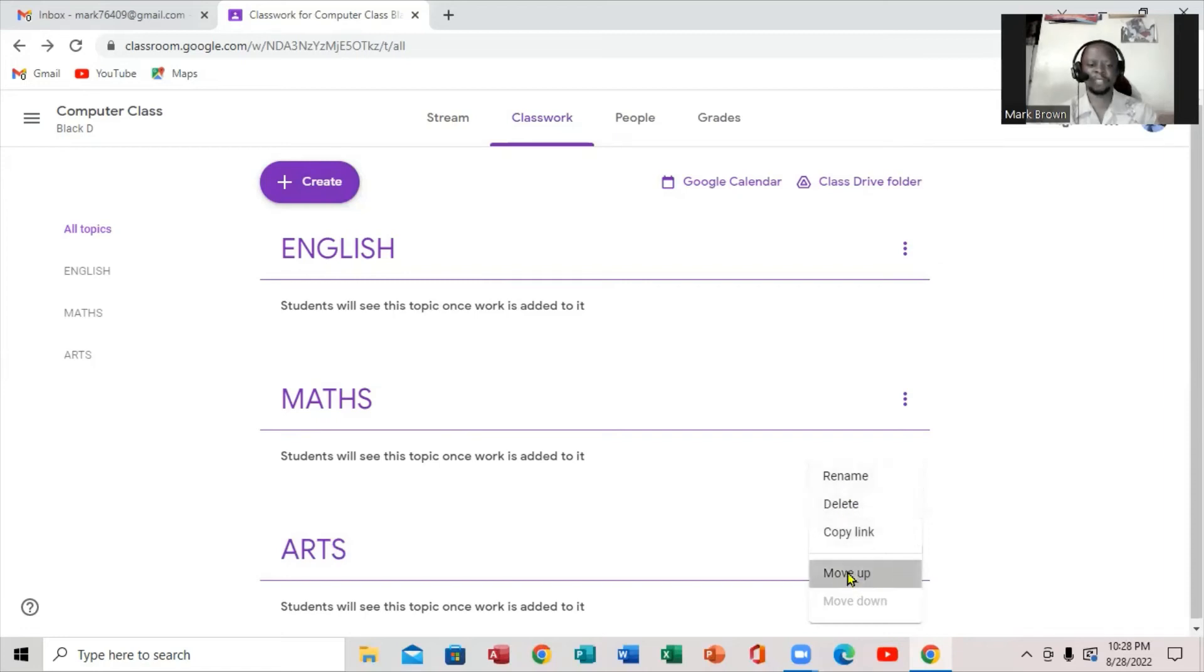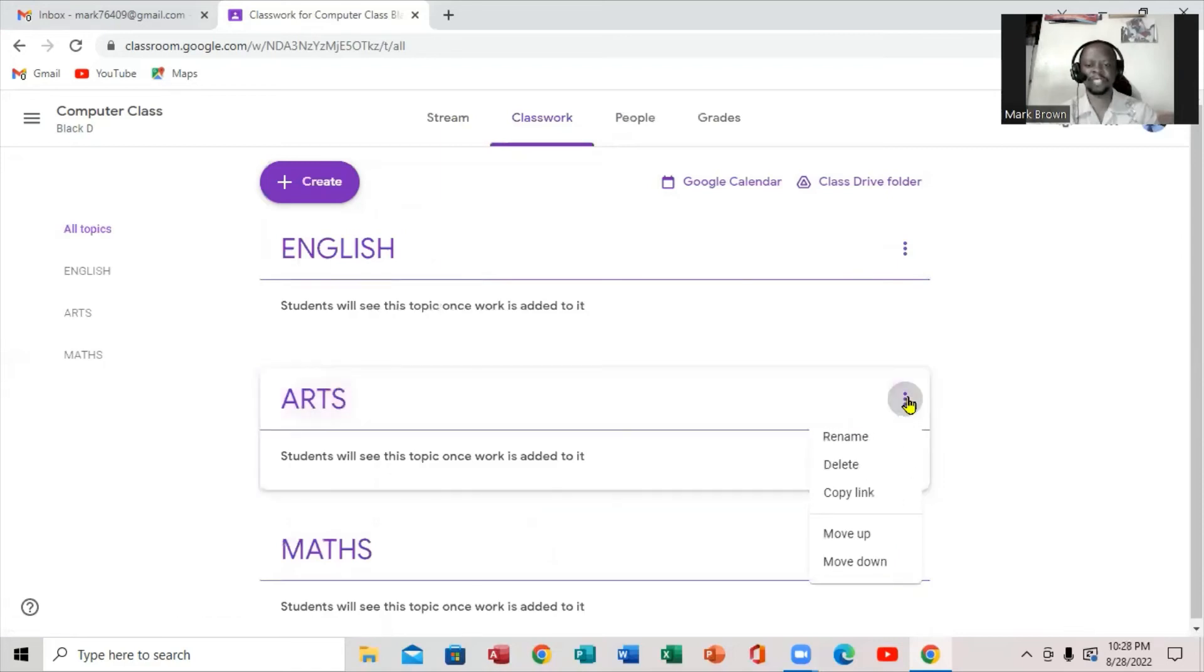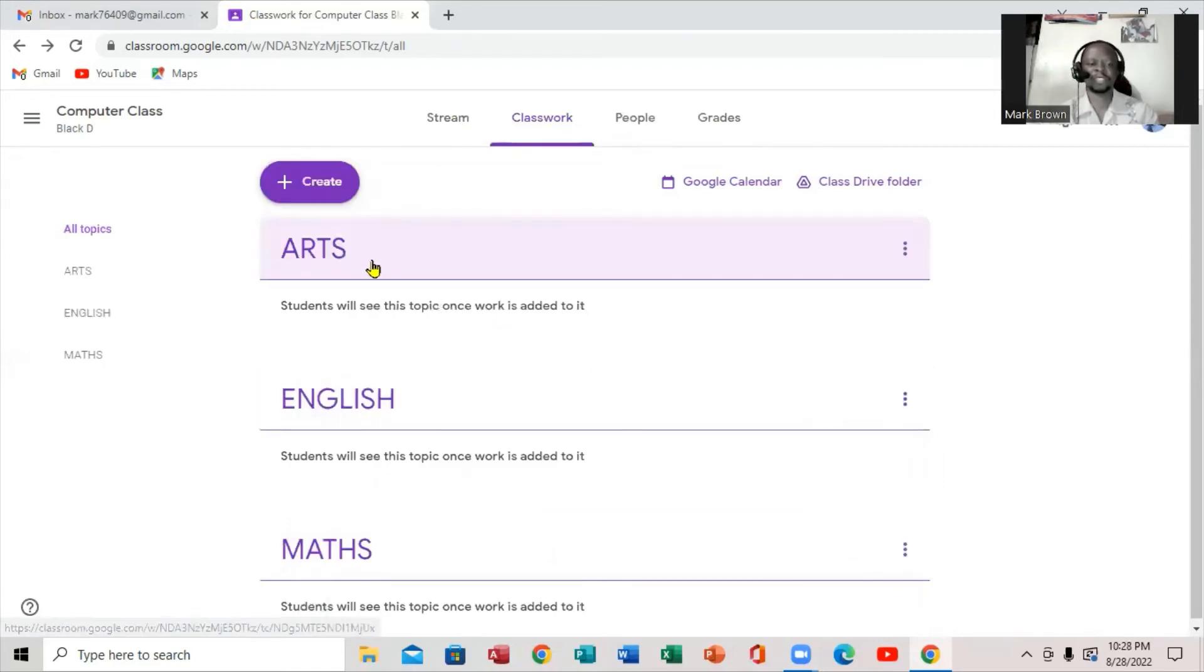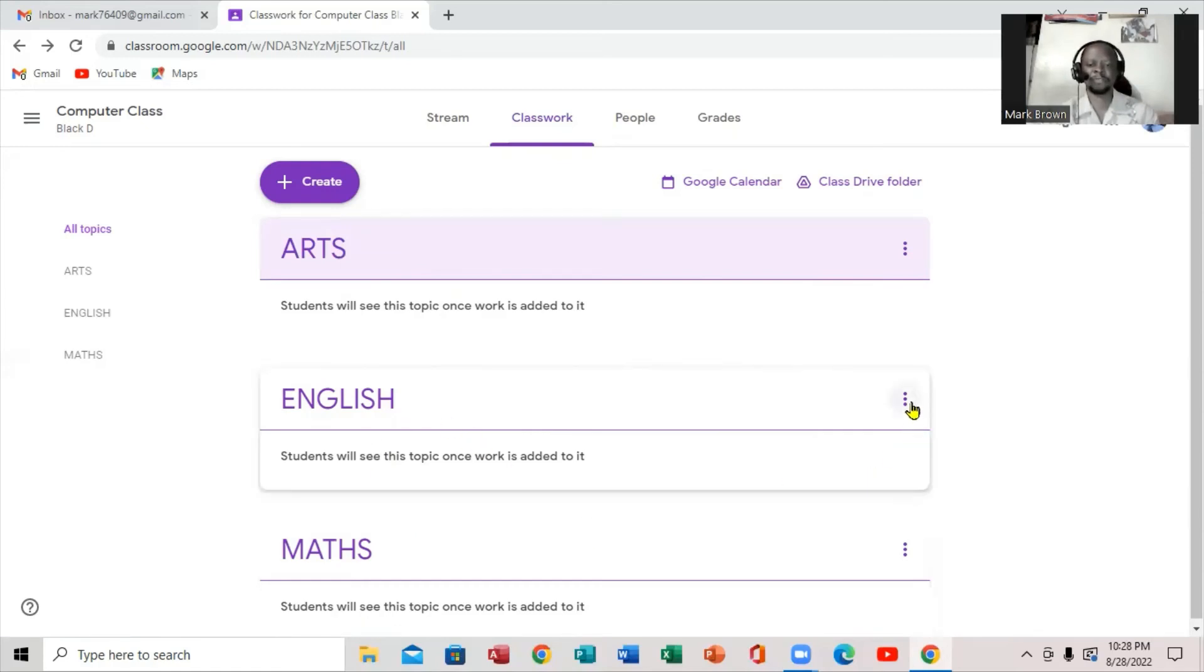I'm going to click on move up. You notice, it reaches over in a second. I'm going to click it again. Right here. It's move up. You notice it's actually at the top.